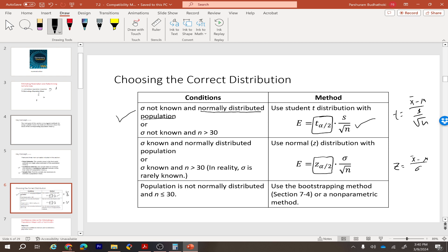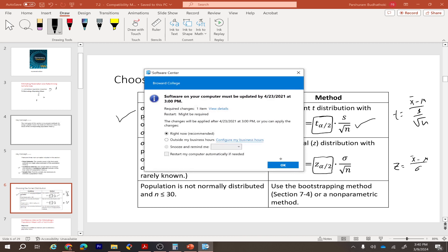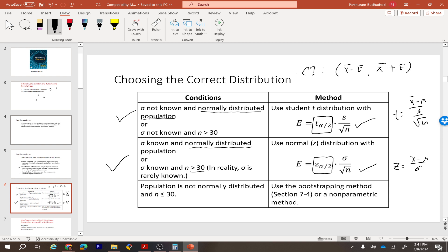If you do know the standard deviation for the population and either the original population is normally distributed or the sample size is greater than 30, then you use the z-score formula for finding the margin of error. After finding the margin of error, the confidence interval is: sample mean minus margin of error for the lower bound, and sample mean plus margin of error for the upper bound.